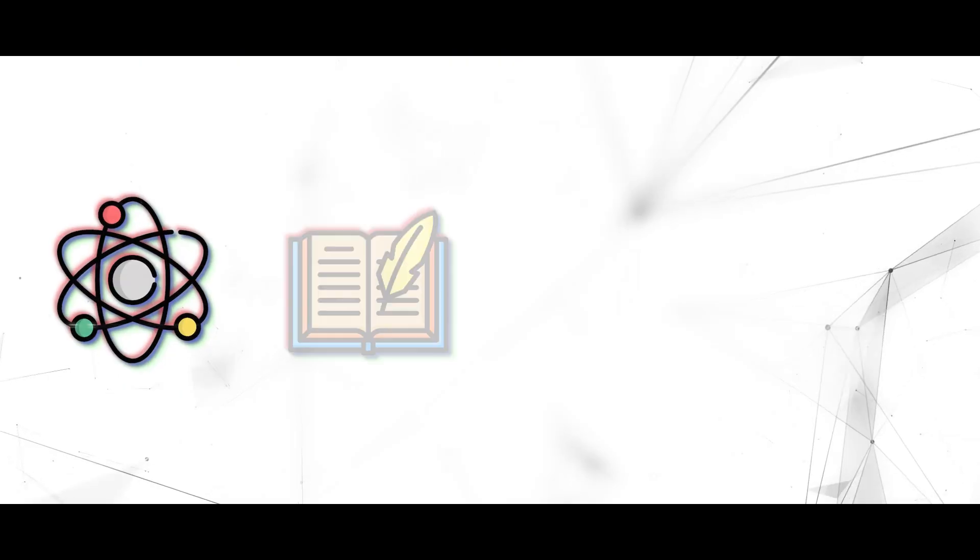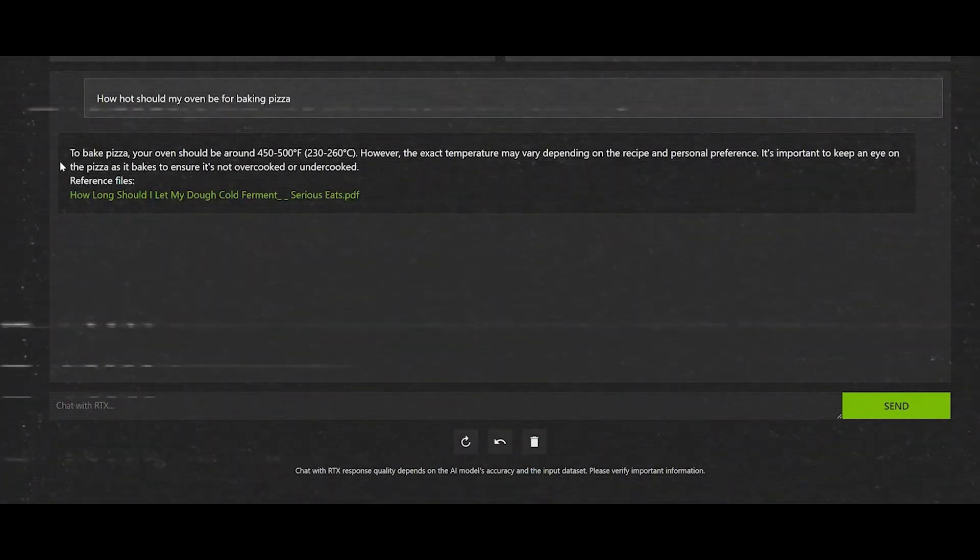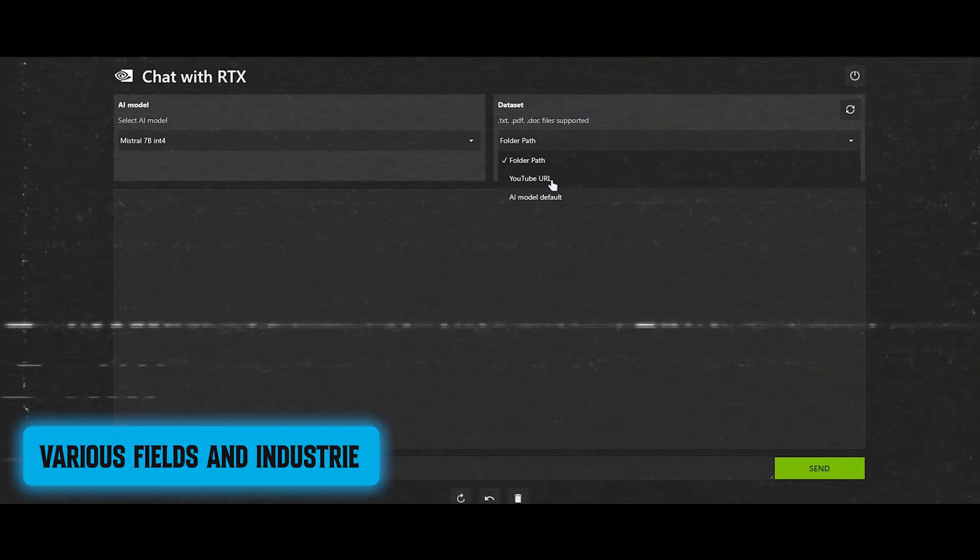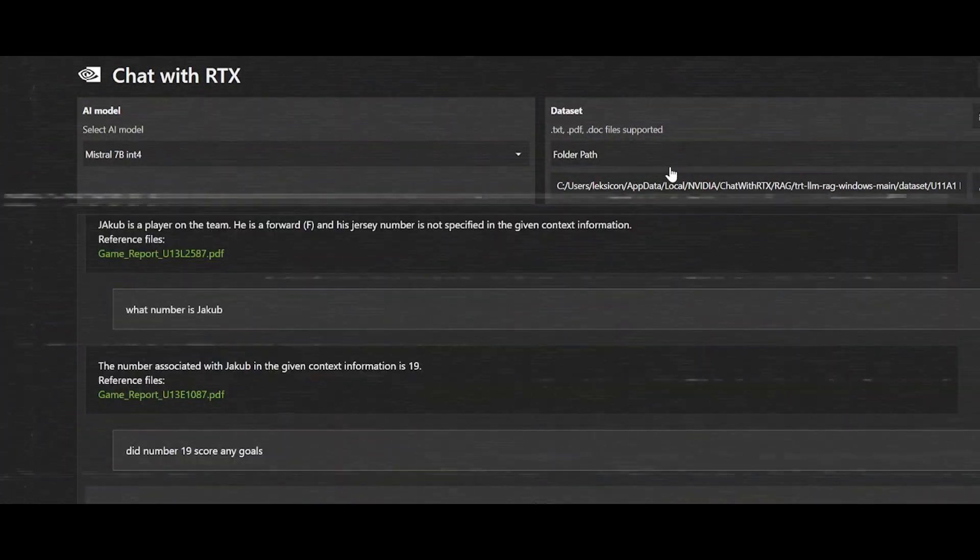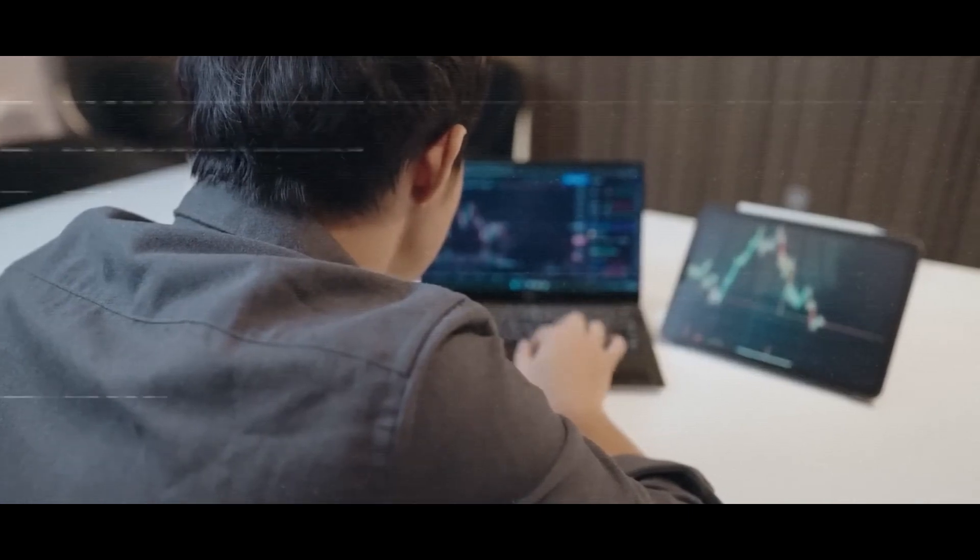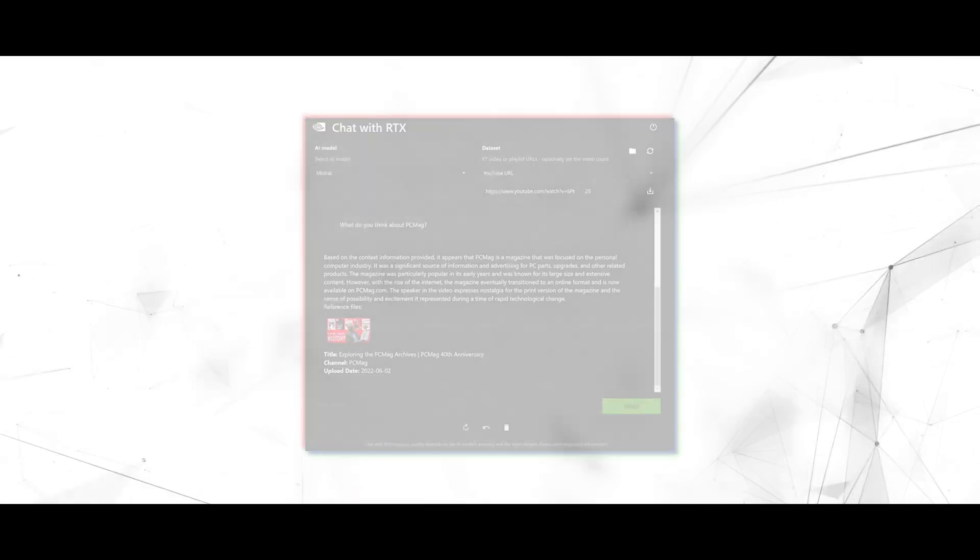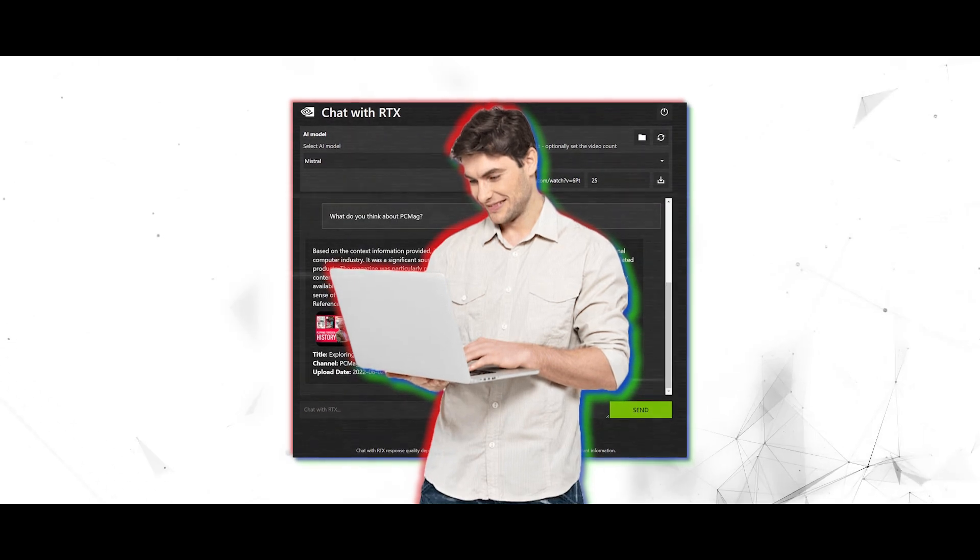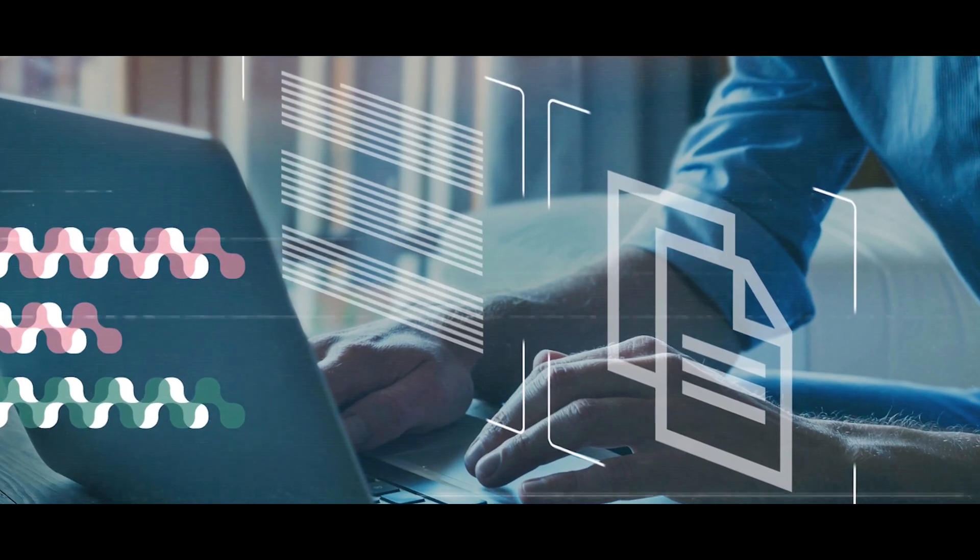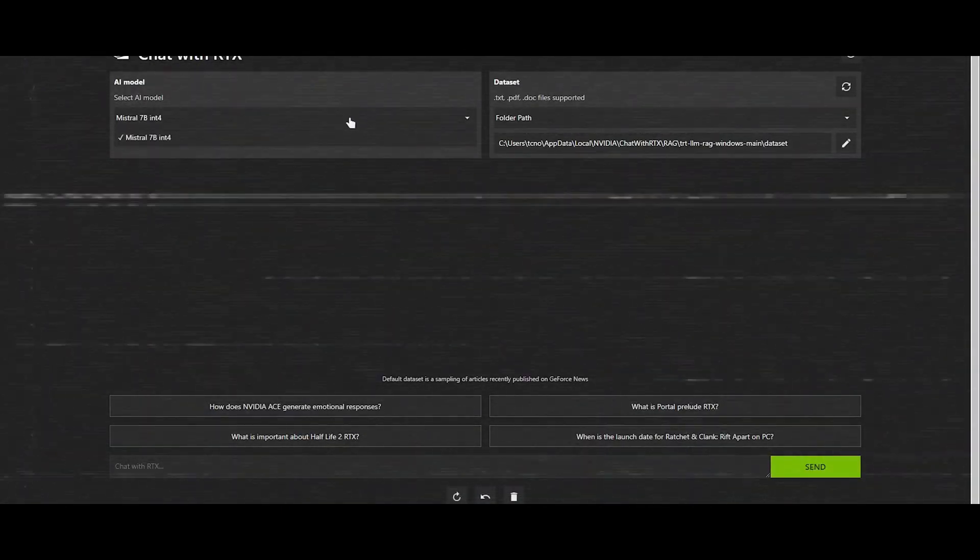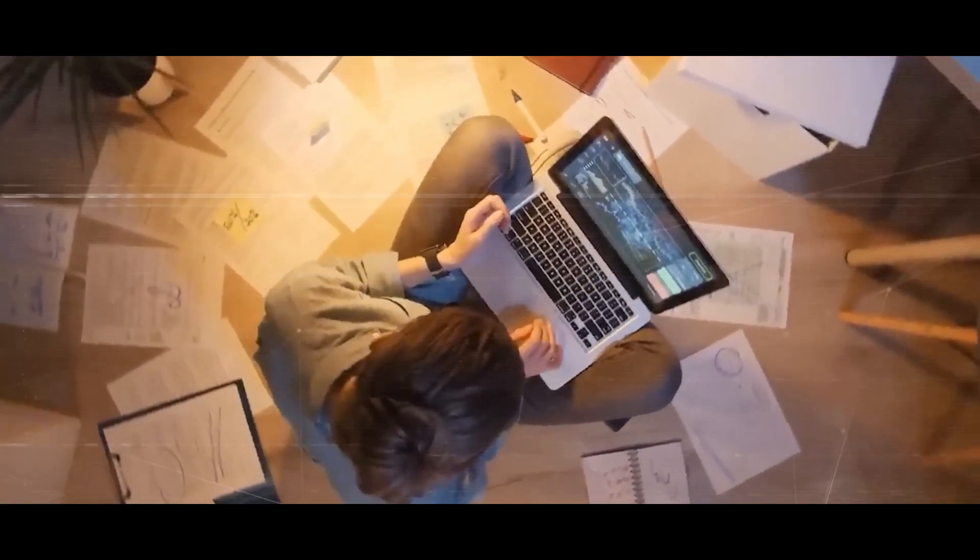From science and history to sports and entertainment, Chat with RTX covers a diverse array of topics, making it an invaluable tool for users across various fields and industries. Its ability to understand and respond to diverse subject matters ensures a rich and engaging user experience. By providing personalized responses tailored to users' preferences and requirements, Chat with RTX enhances the overall user experience. Whether users are seeking detailed information, concise summaries, or creative insights, the chatbot adapts its responses to meet their specific needs.